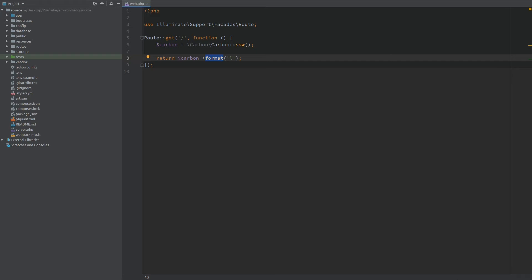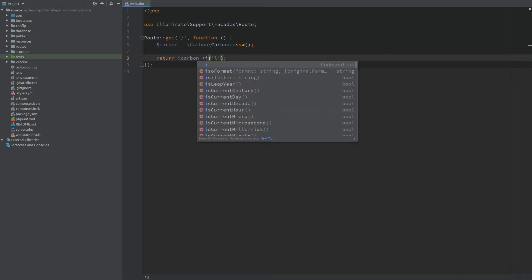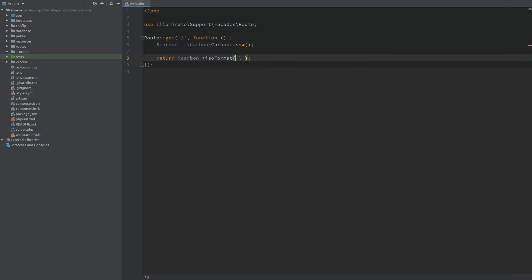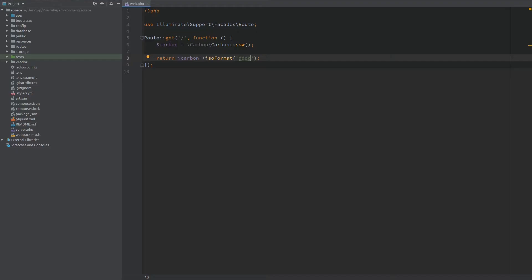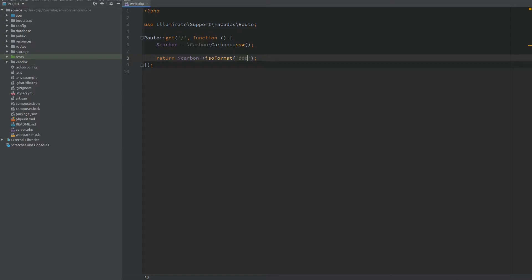But another option that we have are the ISO formats. And to get the same thing I need to type four of this here. When I refresh it's again the full name of the day. If I remove a letter we get a short version of the day. And if we have just double this it's a two letter version of the day.